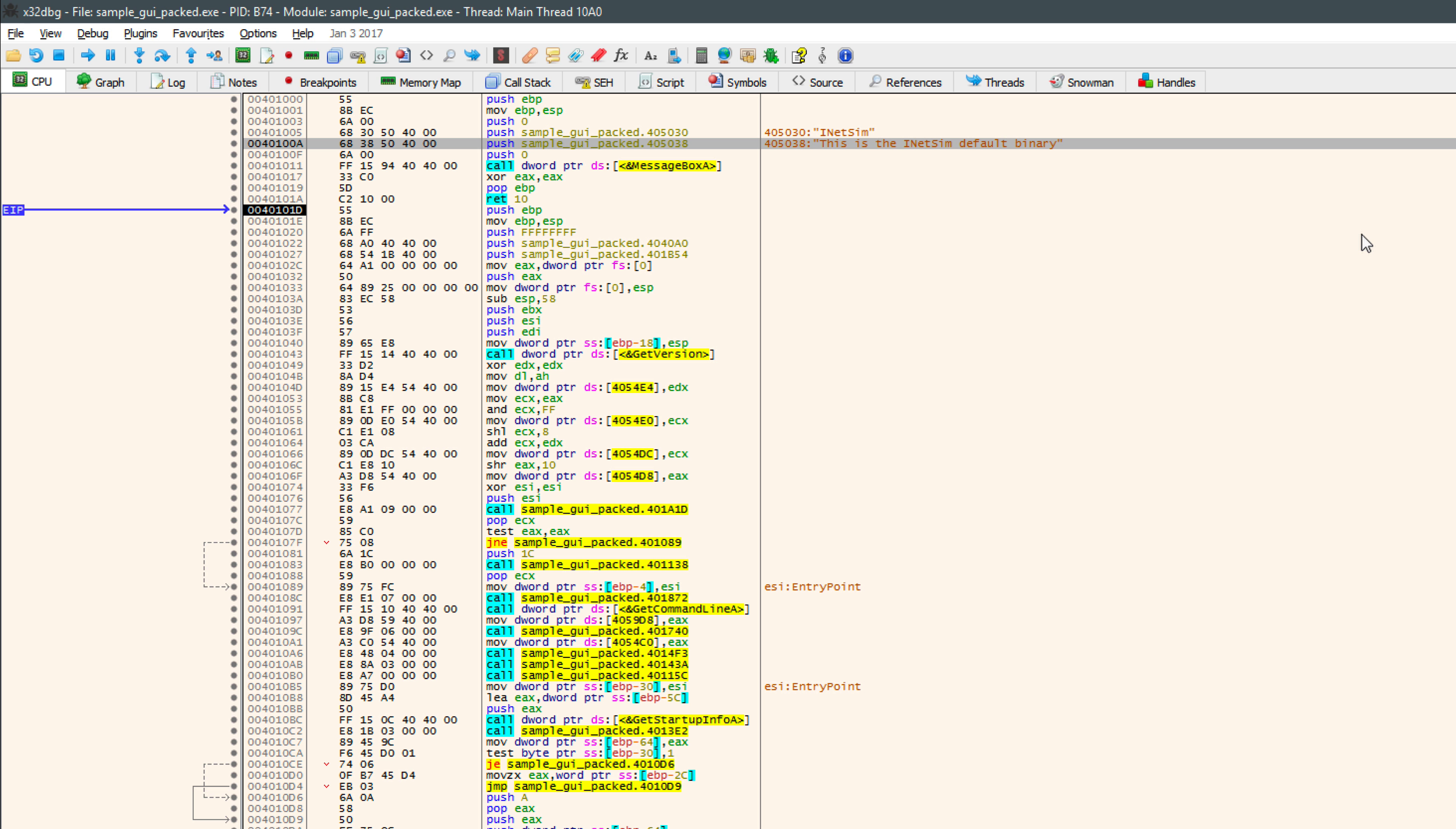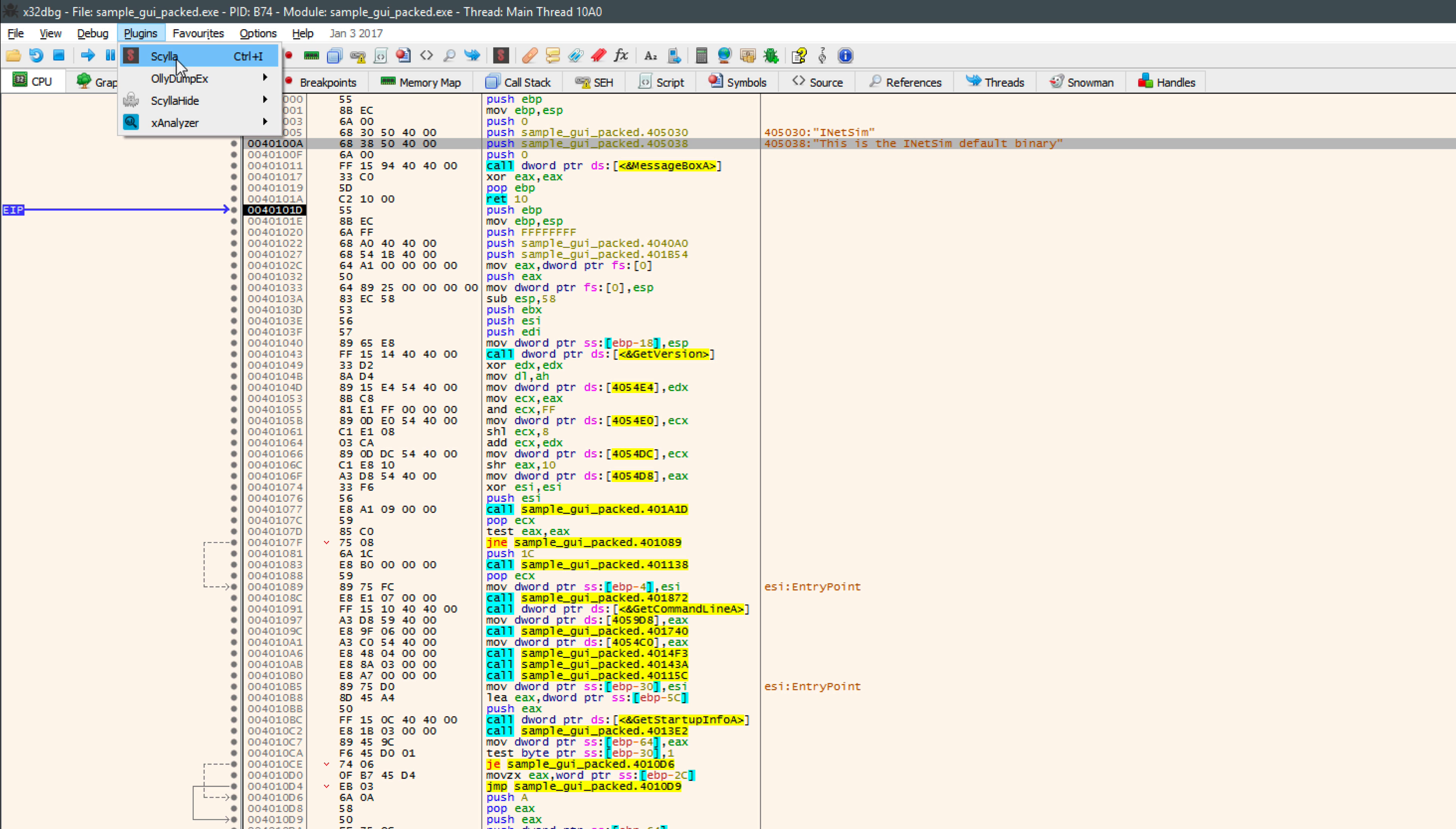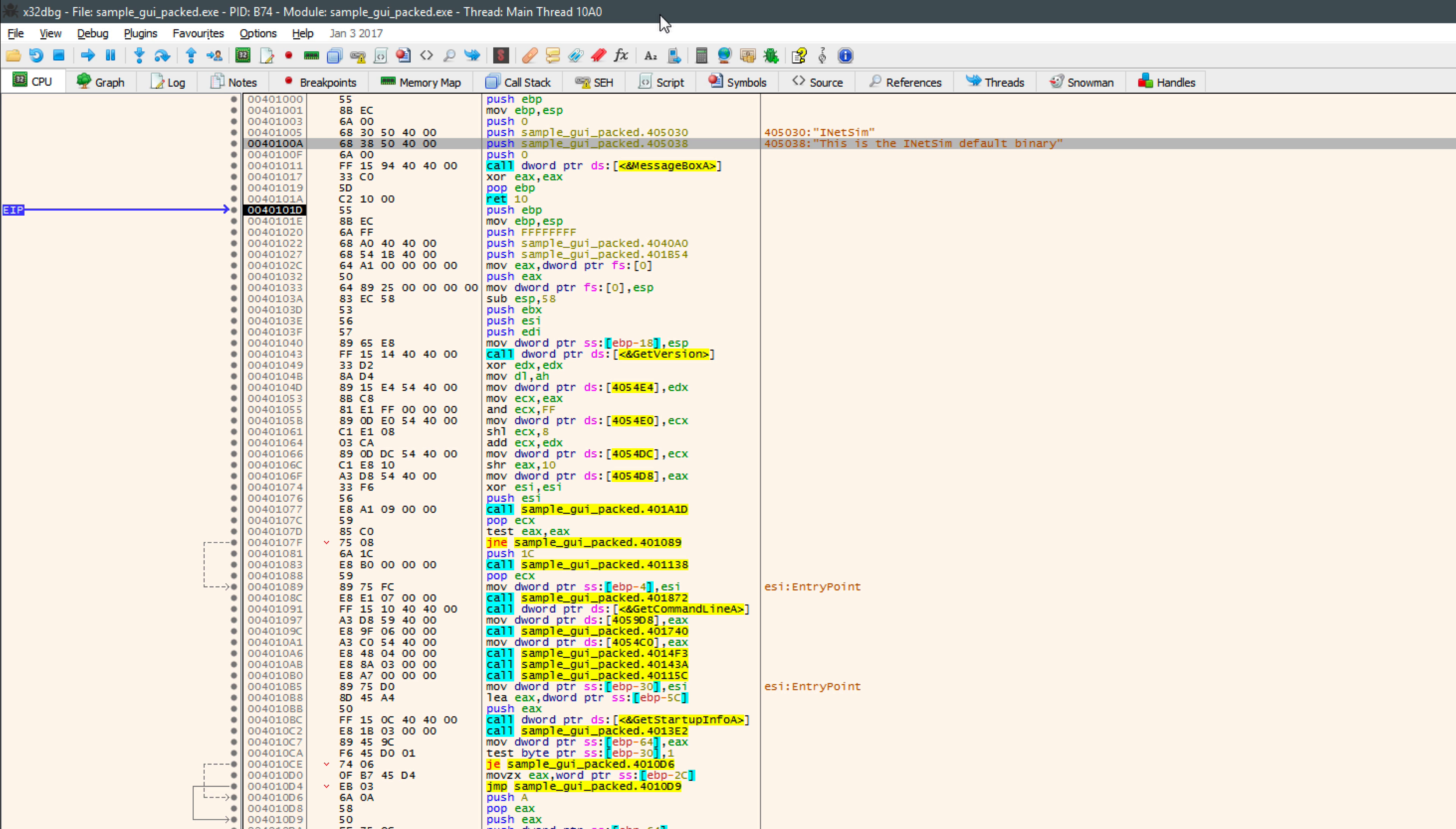And then from there, we could perform our analysis, but we went ahead and we used the OliDumpEX plugin to dump the process. And then we used Scylla to fix the destroyed import address table. And then we had a somewhat runnable executable. And if this were malware, there would be a good chance, for example, that we could then execute that malware in our lab environment and perform behavioral analysis. We could even use the INET SIM tool that I mentioned in the beginning of the video and see if the malware were making calls to different resources on the internet or attempting to download files or various DNS queries. We could perform all kinds of different behavioral analysis using that.